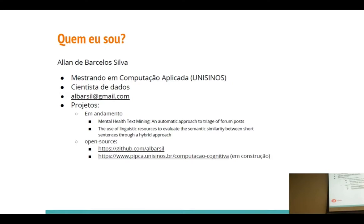Um pouquinho sobre mim. Eu estou fazendo mestrado em computação aplicada no Unisinos, sou cientista de dados na Shelter agora. Trabalhei desde 2012 na área de ciência de dados, comecei atuando com processamento de linguagem natural, fazendo extração de informação de documentos jurídicos. Depois atuei em trilhas de estudantes na universidade, participei na parte de processamento de linguagem natural também no projeto da empresa GVDASA com a Unisinos, para a prevenção de evasão dos estudantes.